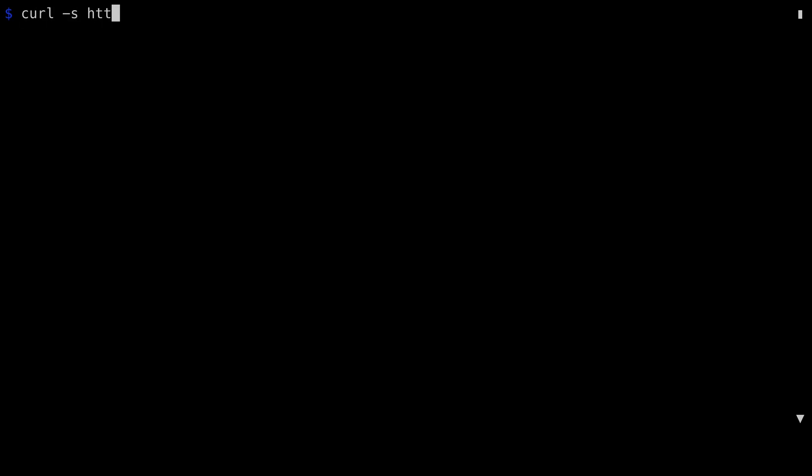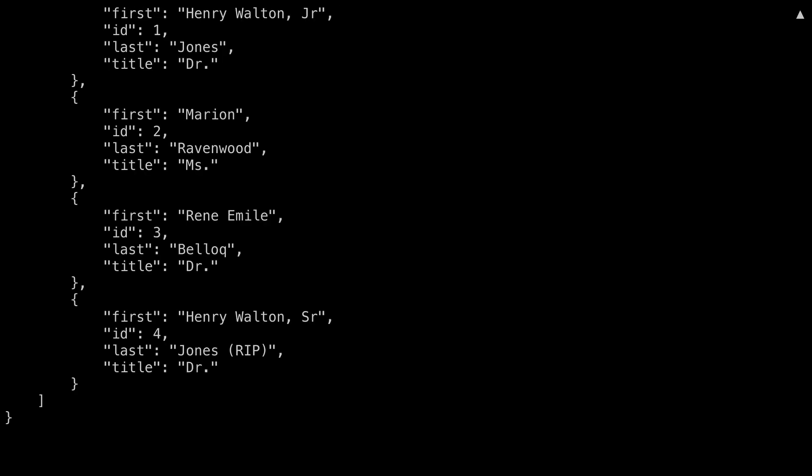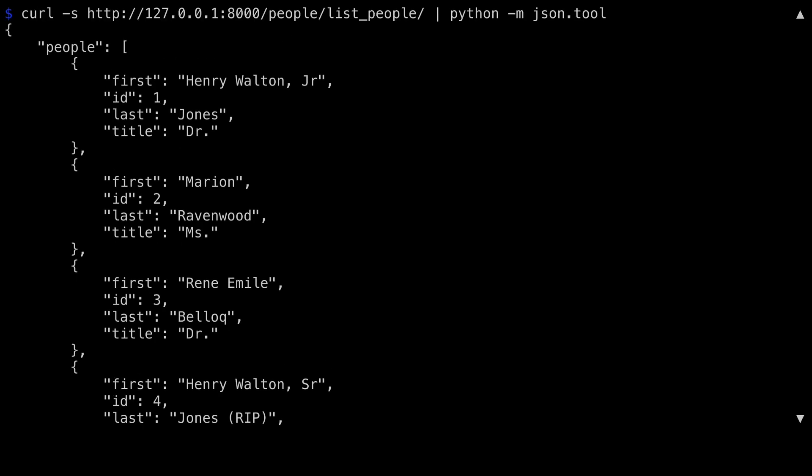Because that's a little hard to see, I'm going to do that again for you, but this time in a full window. Here's the curl command. I'm using dash s so that I don't get the progress bar as I go along. I'm hitting the same URL, port 8000 on localhost, people list people. And then as I did in the previous lesson, I'm going to pipe this through Python using the JSON tools module to pretty print the result. Let me just scroll up here for you. What comes back is a dictionary with a single attribute of people and the four people that I created in the dictionary.